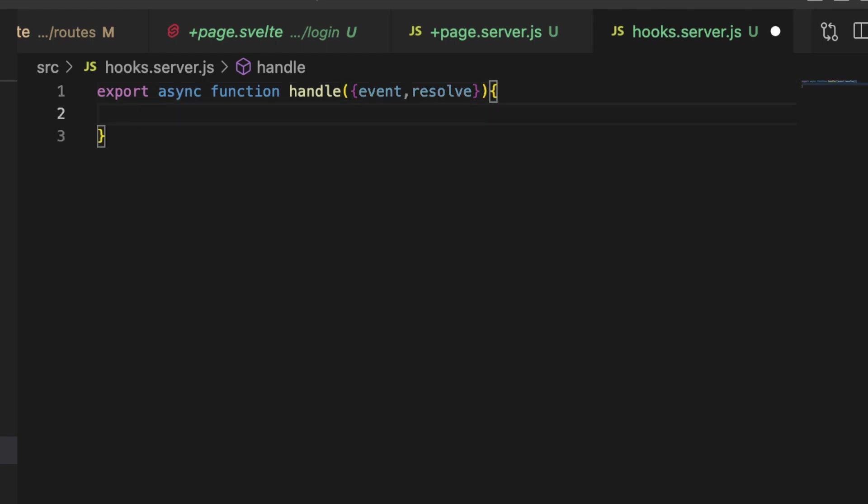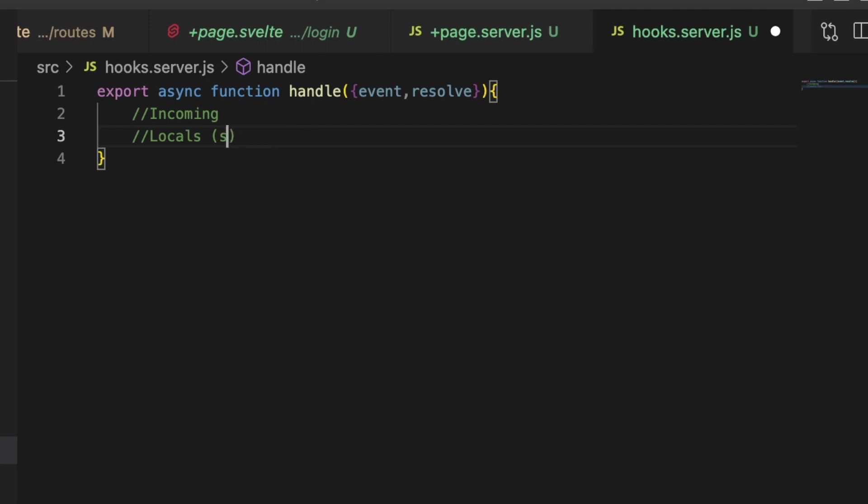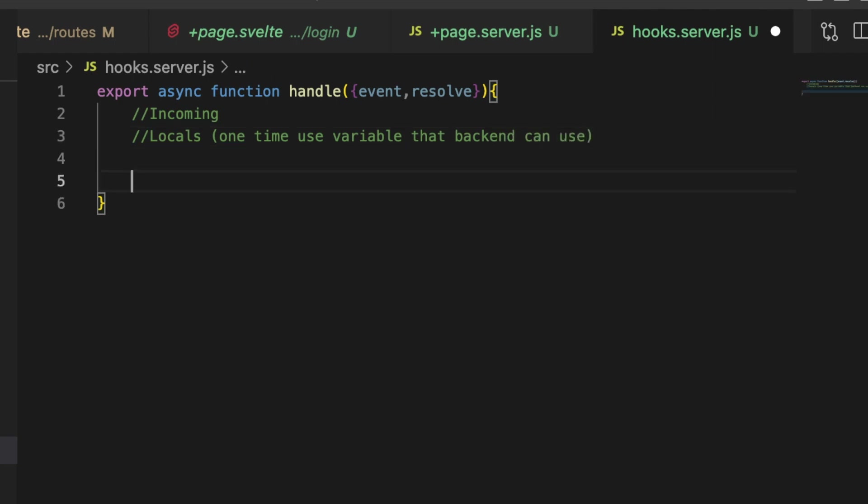And then you can kind of think of this as there's three steps to this. There's the incoming request right and here you can set something that's called locals. You could think of this as a small piece of, it's really a variable. It's a variable that you can set that the back end uses and it's there only for this particular request and then it's gone. It's not available but you can pass it to your load functions and I'll show you guys how to do that. So let's just say small, and it doesn't have to be small variable, one time use variable that back end can use.